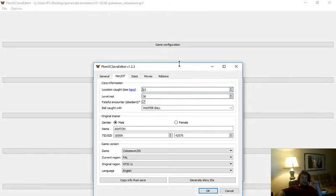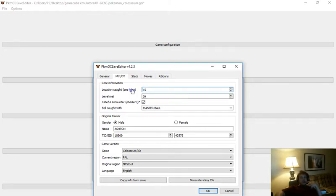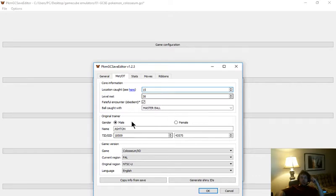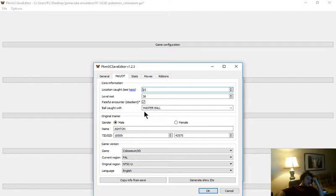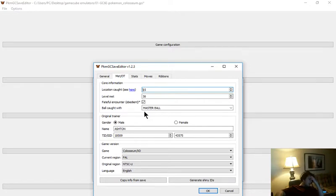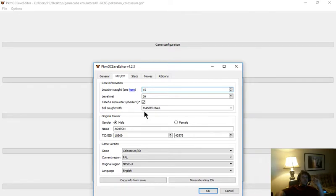You can change where they were caught and the level met. If you click here where it says see here, it'll give you a list of what numbers correspond to what catch locations. Always check fateful encounter to make sure everybody is obedient to you. Because there are some Pokemon, and I don't know if it's all of them or just some, because I always just check it as a safety precaution. But sometimes they will not listen to what you're telling them to do if you don't check that. At least for Coliseum, don't know about Gale, but I would assume it's the same thing.